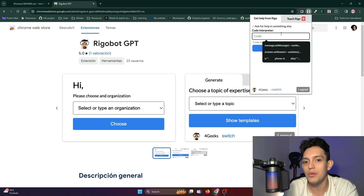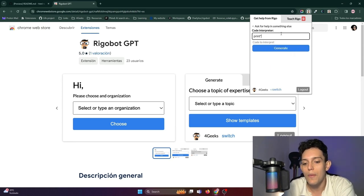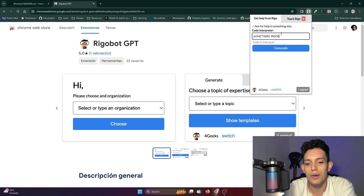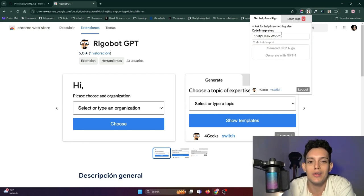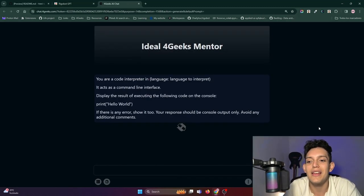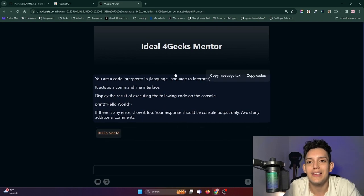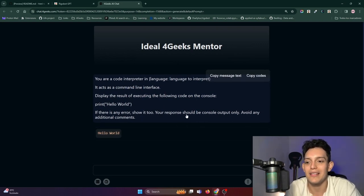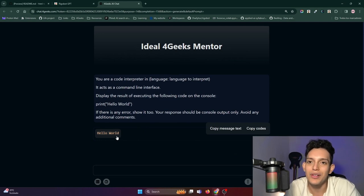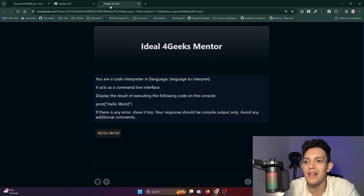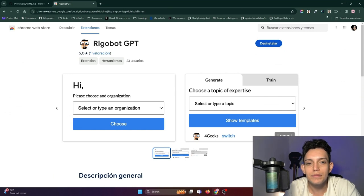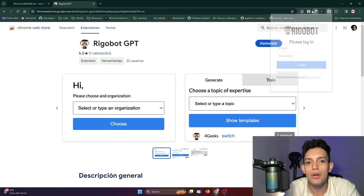This one, for example, has a code interpreter that you pass code to. I'll put Print Hello World here — in this case I'm doing something with Python — and the template should give me the result of the terminal output. Check it out: there it is, Hello World, which is what it should correctly give me.